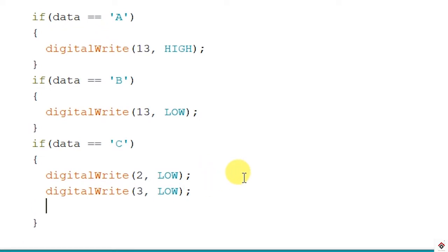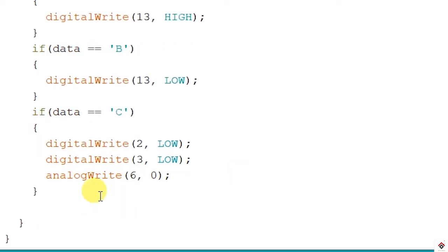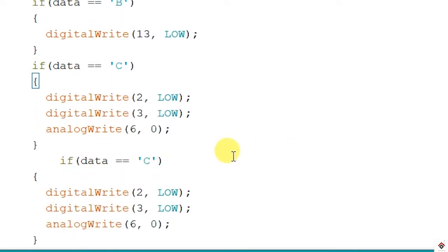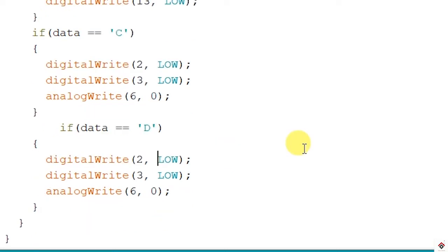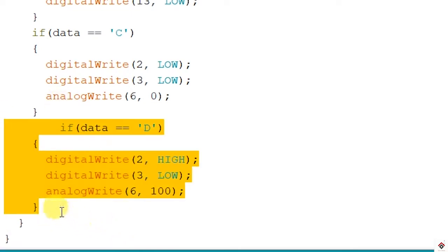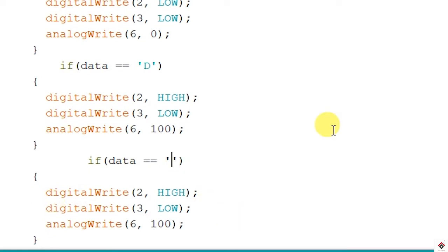Input 2 will be low and Input 3 will also be low. For the PWM pin we'll use analogWrite on pin 6 with a value of 0. For the next logic, if the character is D, the fan will rotate at slower speed — one input pin high, the other low, and the duty cycle set to around 100. The last if-statement is for fan high speed using character E — one pin high, the other low, and the duty cycle set to 255 for maximum speed.